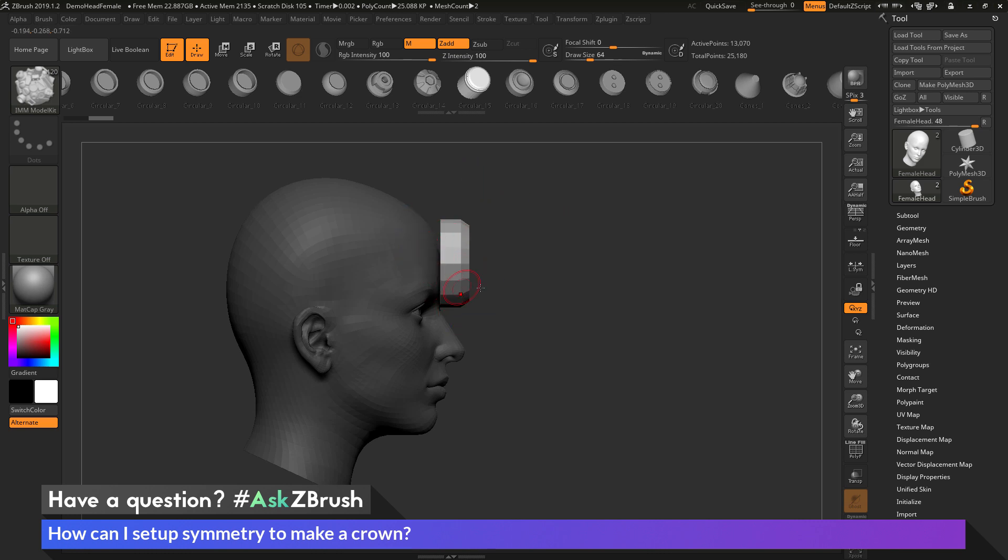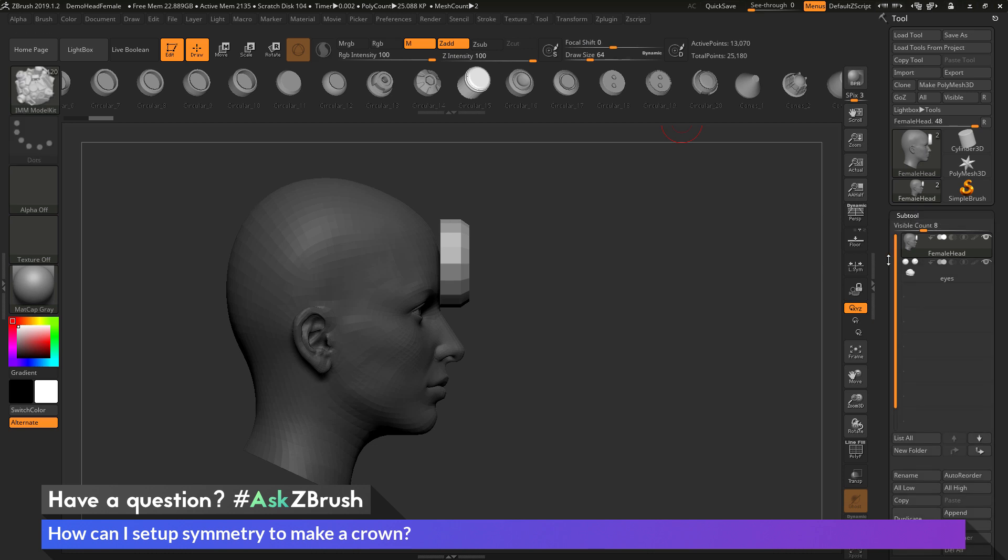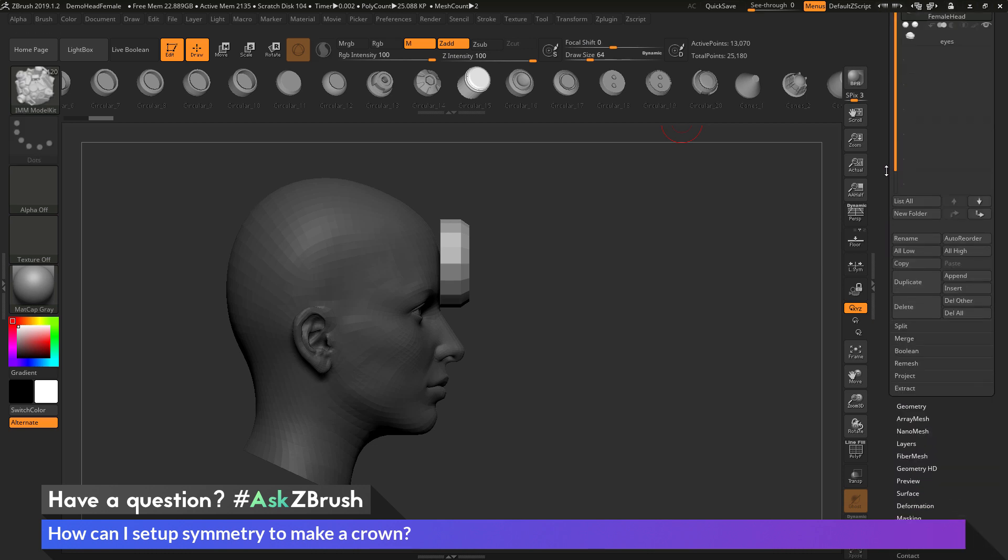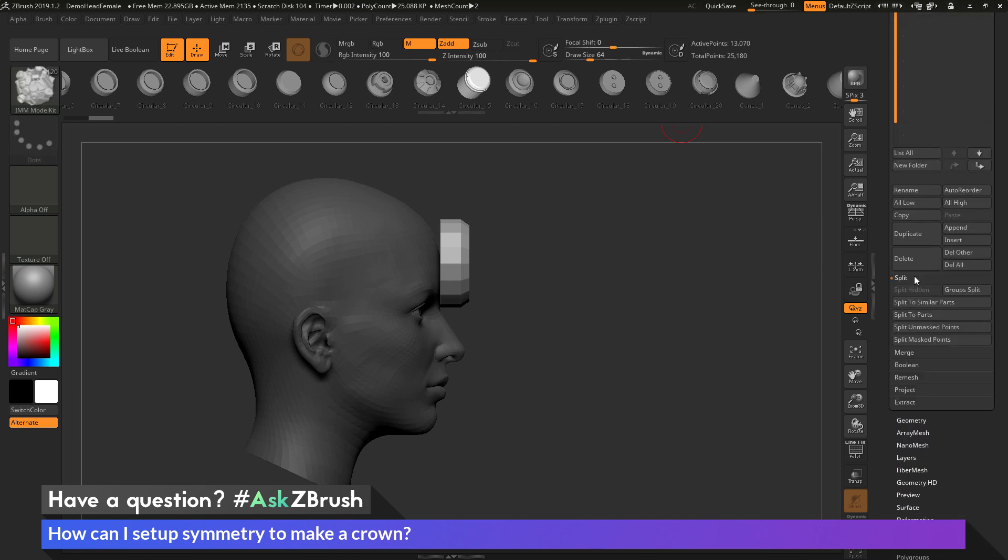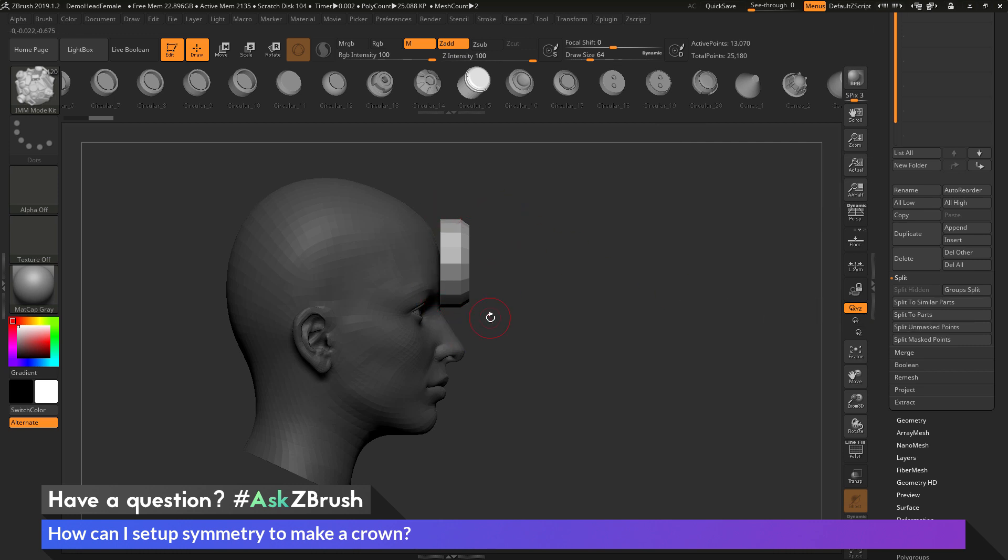Now after I have the IMM part created on the mesh you'll see that this part is unmasked. Now after this is created I can now split this off to its own subtool by looking at the masked and unmasked parts of my mesh. So I'm going to navigate to the tool palette over here. I'm going to go to the subtool palette and open this up. I'm going to go down to the Split area. And in the Split area here we have a Split Unmasked Points. So it's going to look at the unmasked portions of this subtool and then split them off to a new subtool.